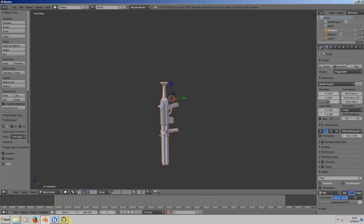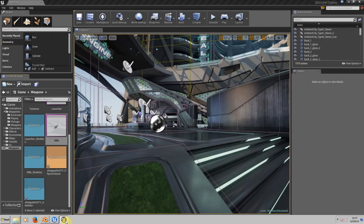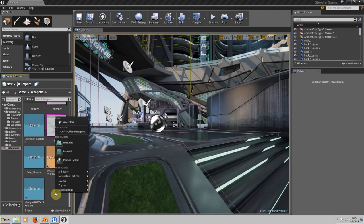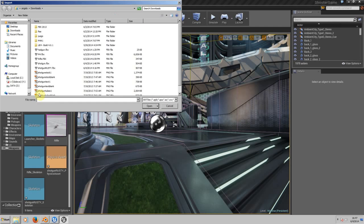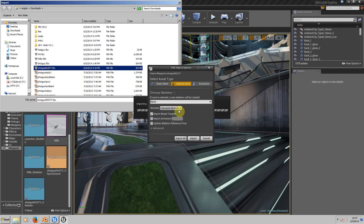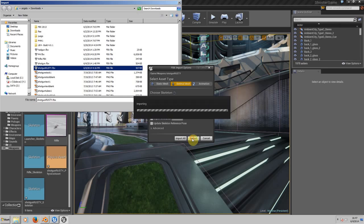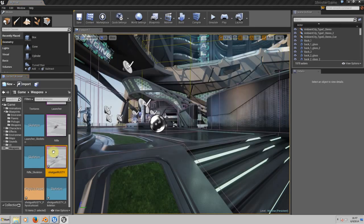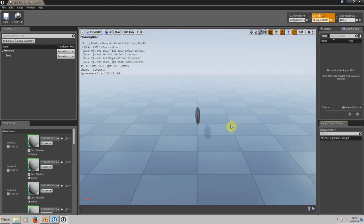For that, go to weapons, right-click, choose Import. We're going to choose our shotgun, the rusty one. Remember, you need to choose Skeletal Mesh because if you don't choose that, you'll have trouble getting your gun in the game. Click Import, and there we have our gun. Double-click to see it.